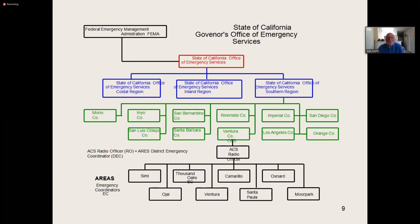ACS runs under FEMA, under the state OES — Office of Emergency Services — and under the county. We fall under the sheriff's part of the county. When we're activated, we use all of the ARES titles and hierarchy from the ARRL. FEMA is involved with the state of California Office of Emergency Services. We have three different regions: the coastal region, inland region, and southern region. We're in the southern region, and we fall under Ventura County.